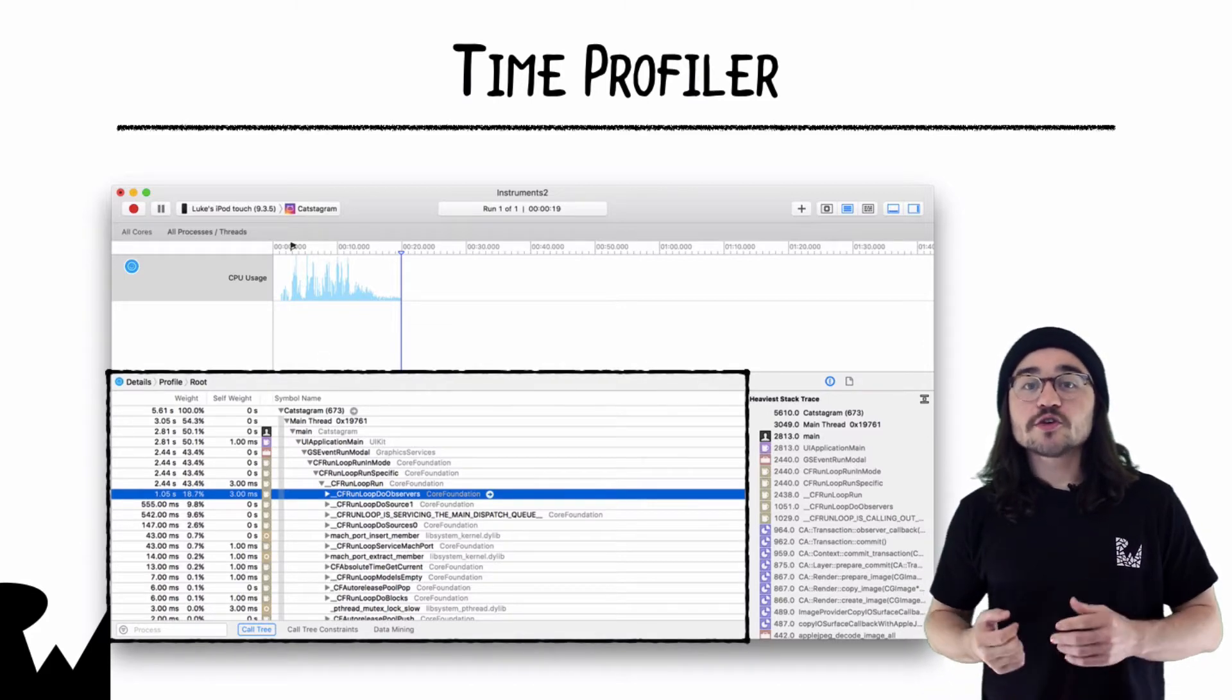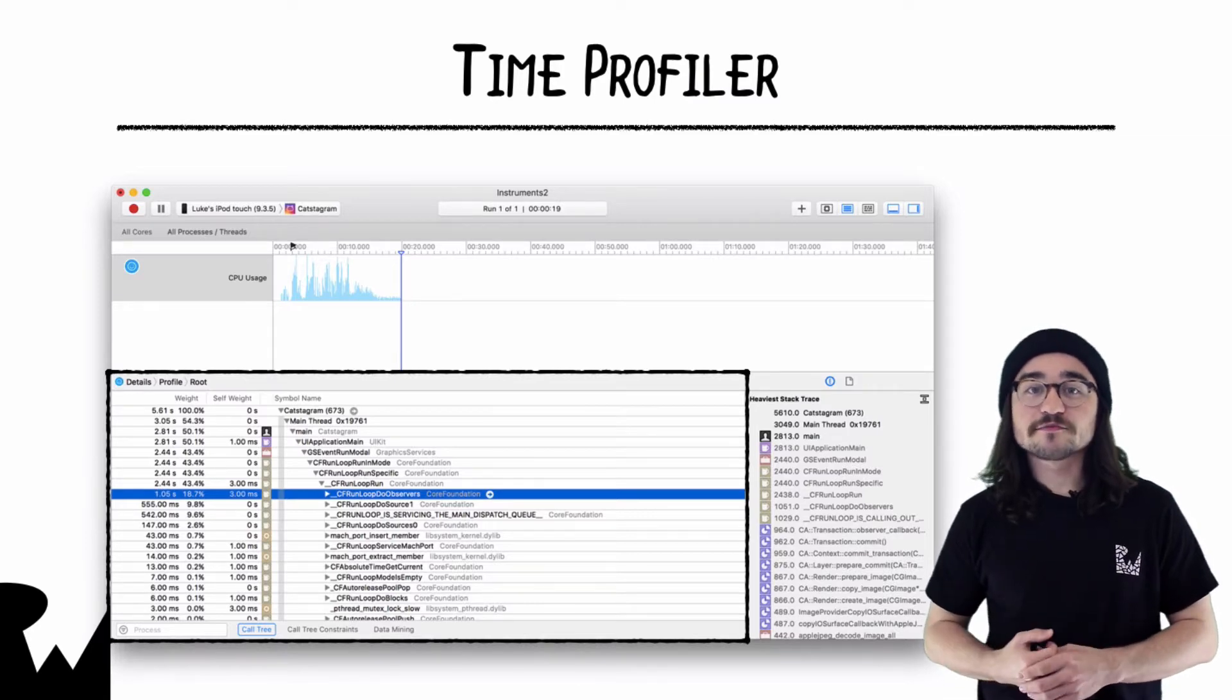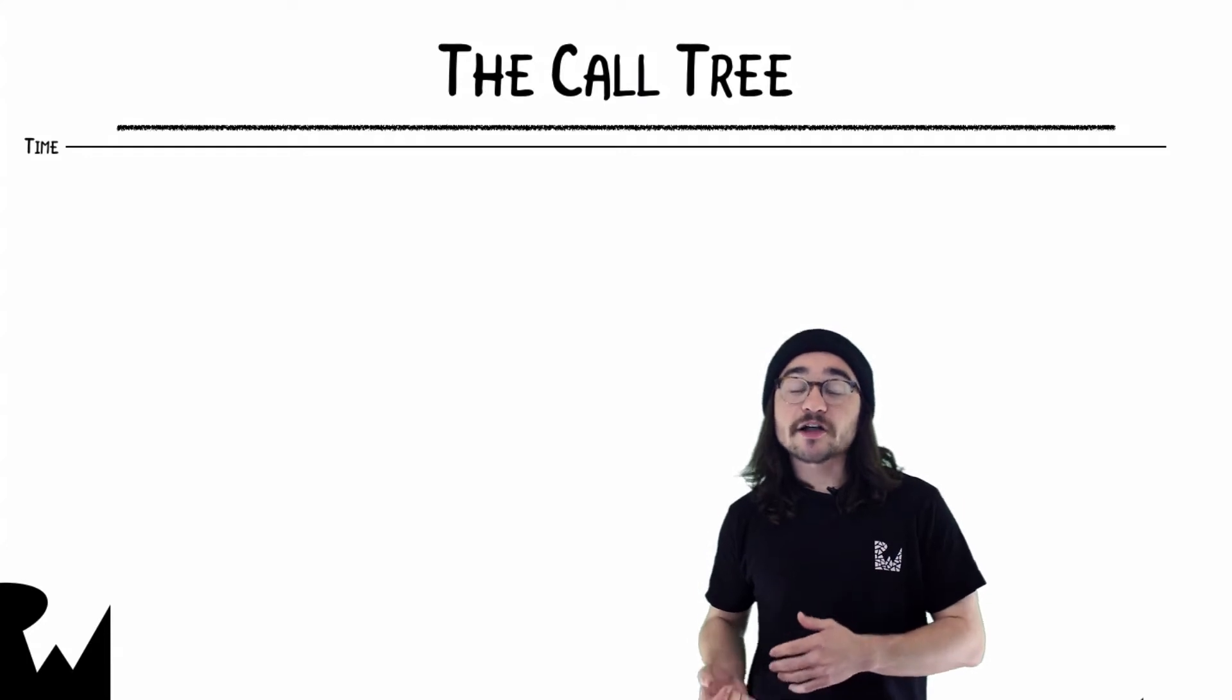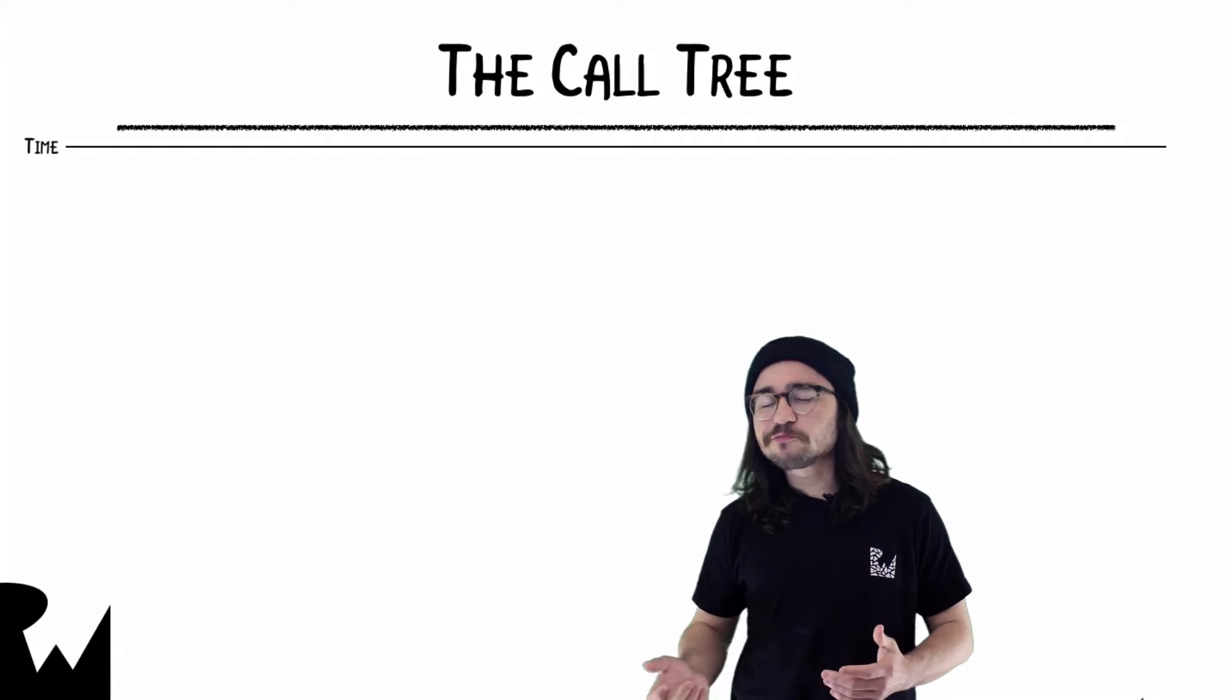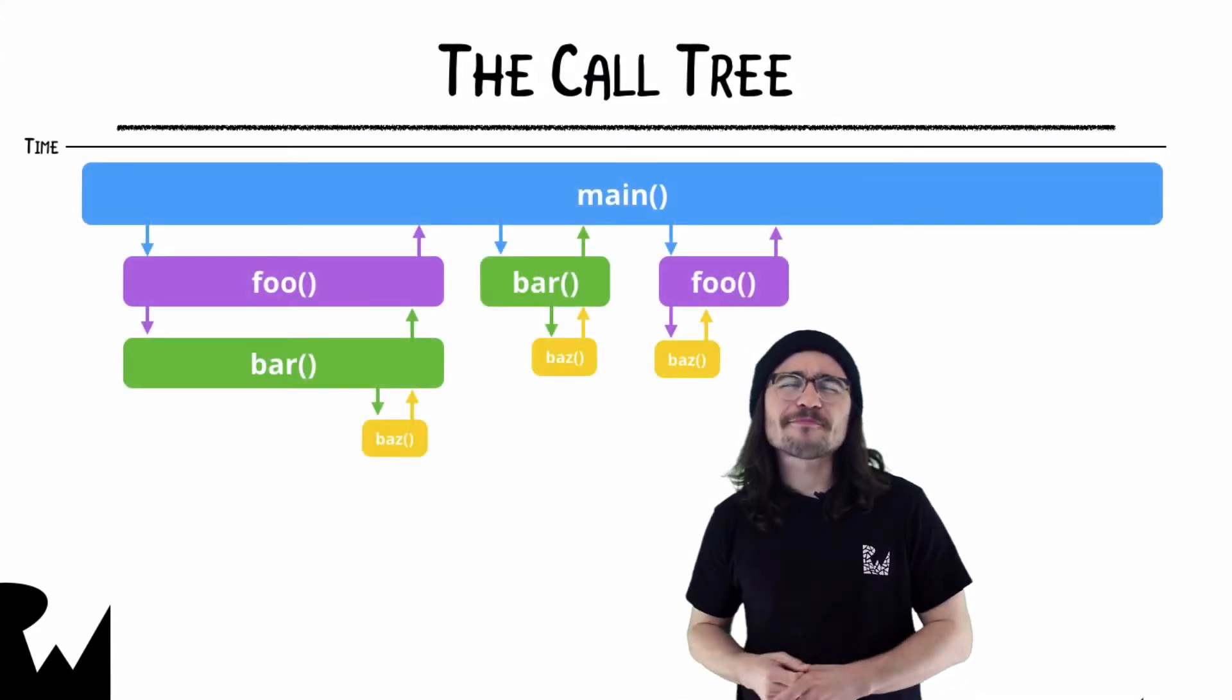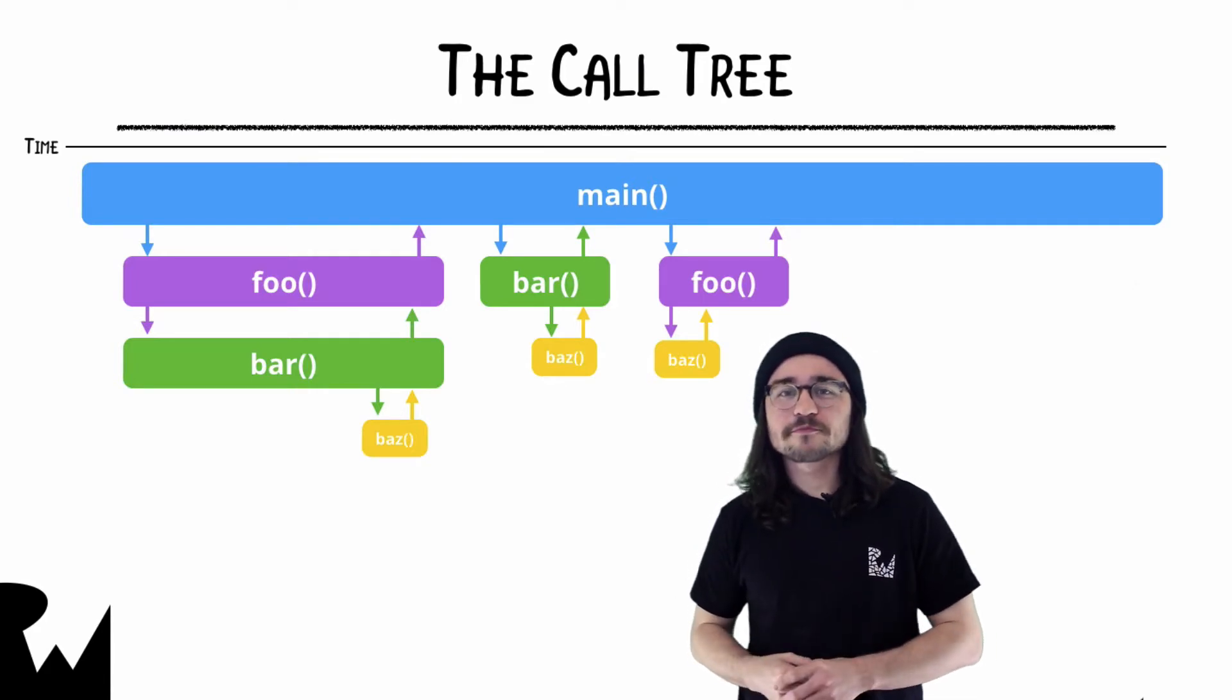In the Details pane, you'll see that Time Profiler builds up a call tree from the call stacks that it collects. Let's look at a sample run of an app to see how exactly it does this. Let's say we have a relatively simple app. It'll only consist of a few methods - something like foo and bar. That feels right.